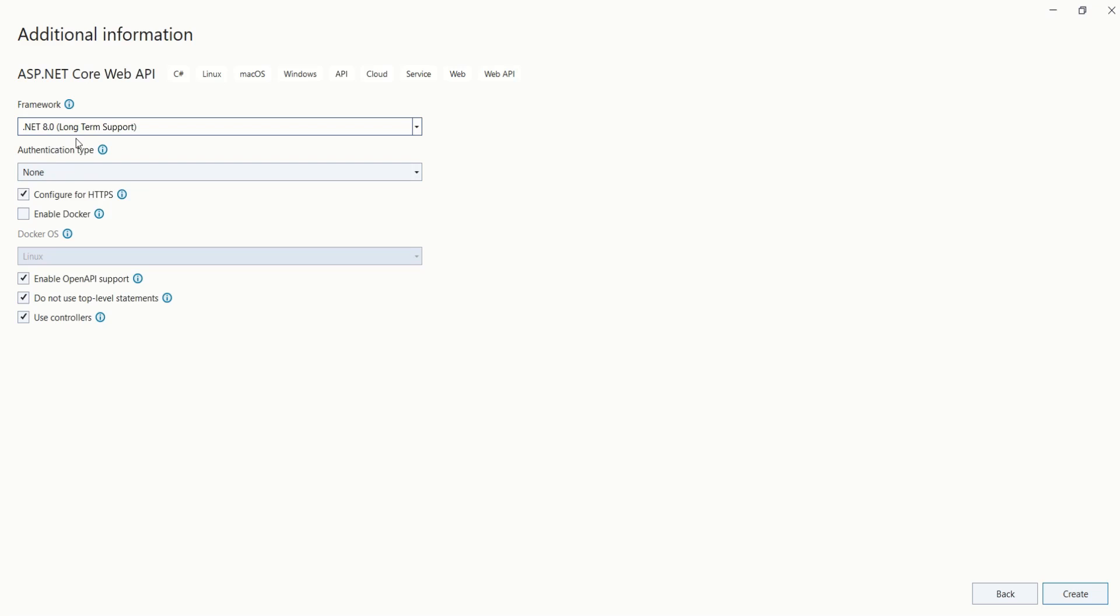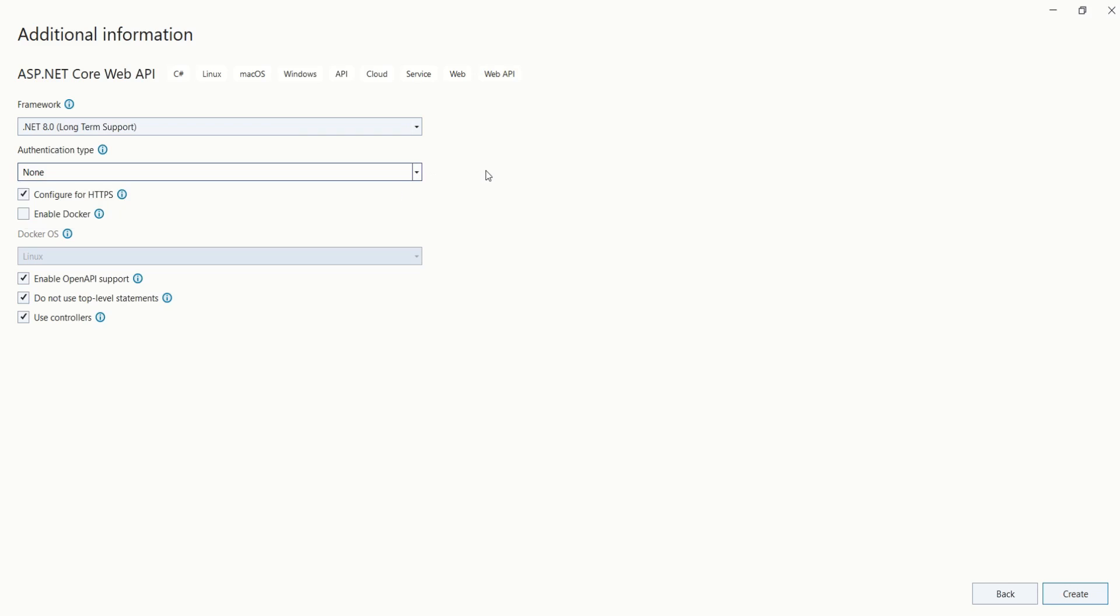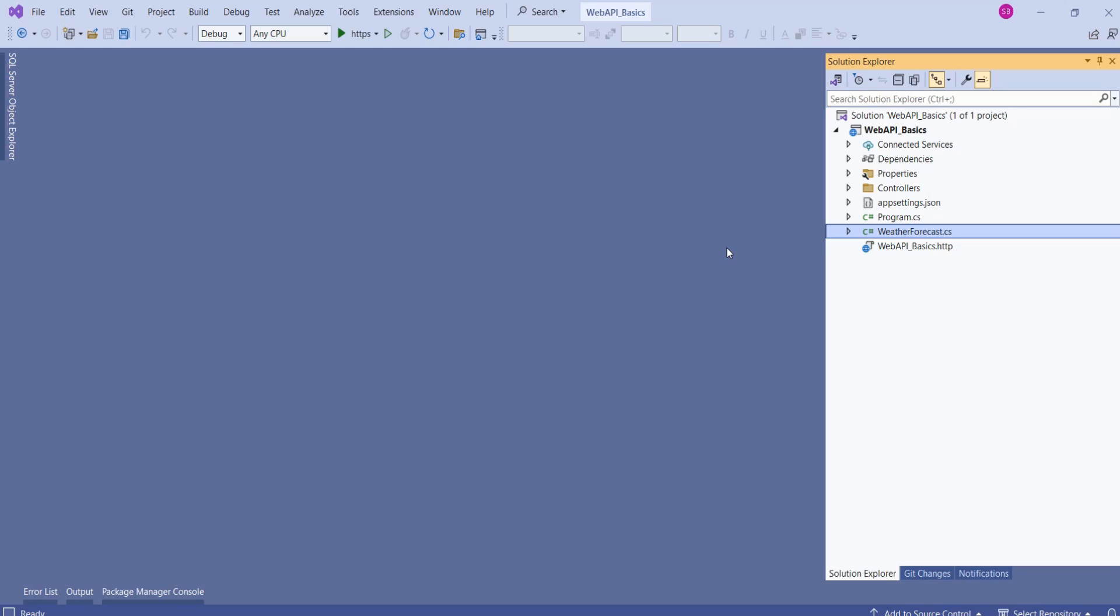I'm going to choose .NET 8.0 - as of recording this video, this is the latest version. Next we have to choose authentication type. We have three options: none, Microsoft identity platform, and Windows. We are going to choose none - very simple application without any authentication. Keep rest of the fields as it is, click on create.